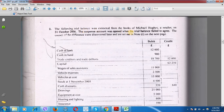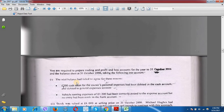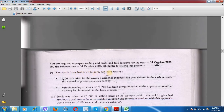Let's start. The following trial balance was extracted from the books of Michael Hughes, a retailer, on 31st October 2006. The suspense account was opened when the trial balance failed to agree. The causes of the difference were discovered later and are set out in note 1 on the next page. The balance of the suspense account is 1600 on the credit side. You are required to prepare trading and profit and loss accounts for the year to 31st October 2006 and the balance sheet at 31st October 2006.